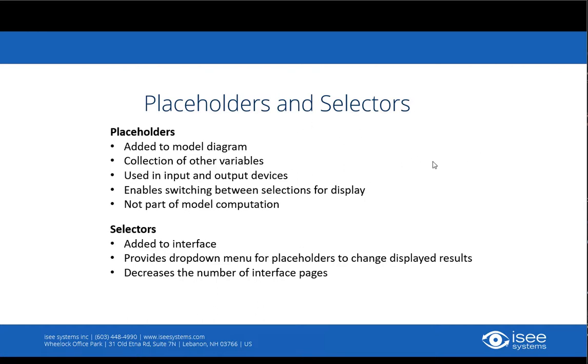Placeholders are items that can be added to the model diagram to represent a collection of other variables in your model.